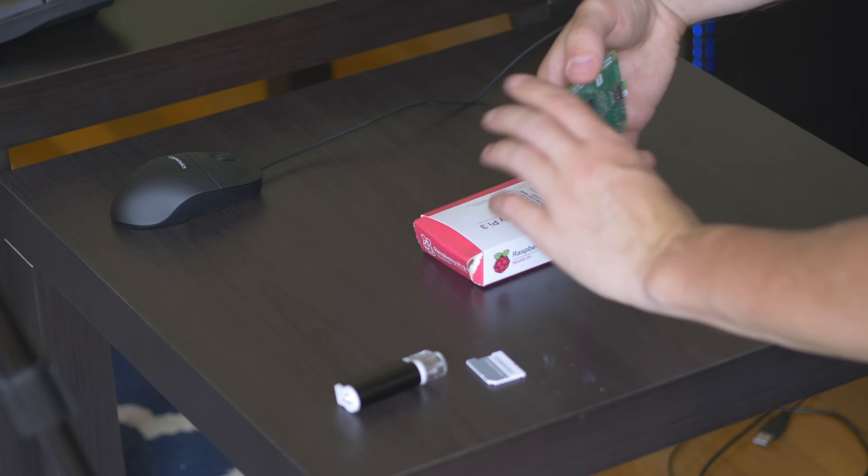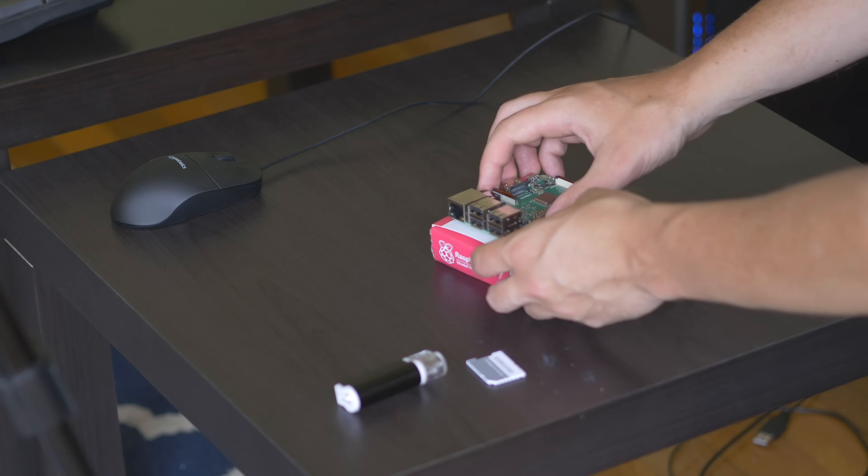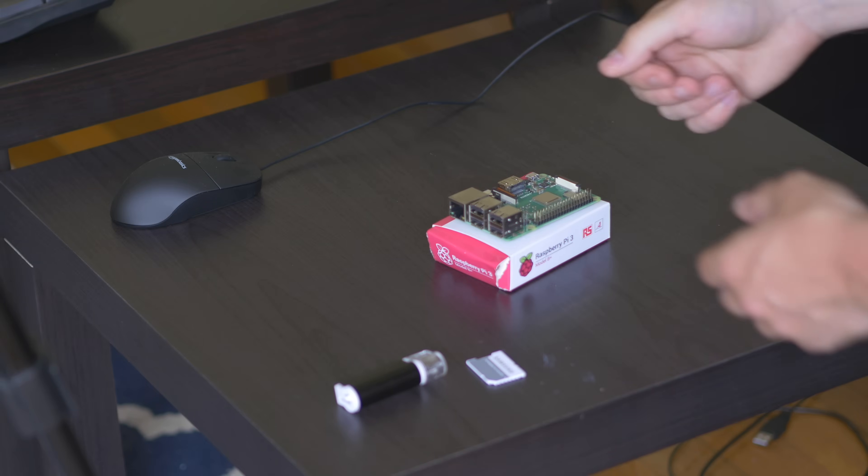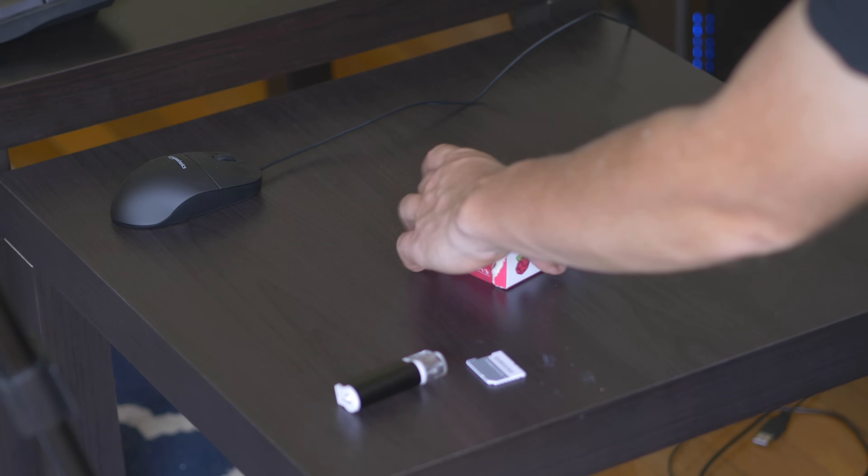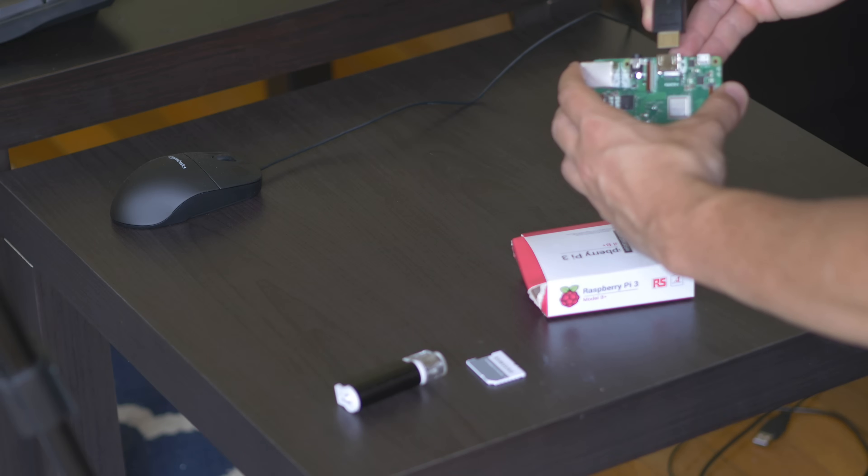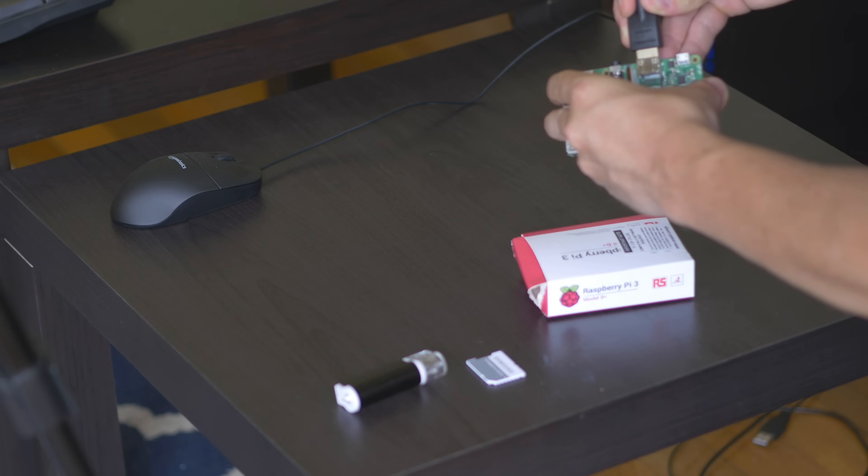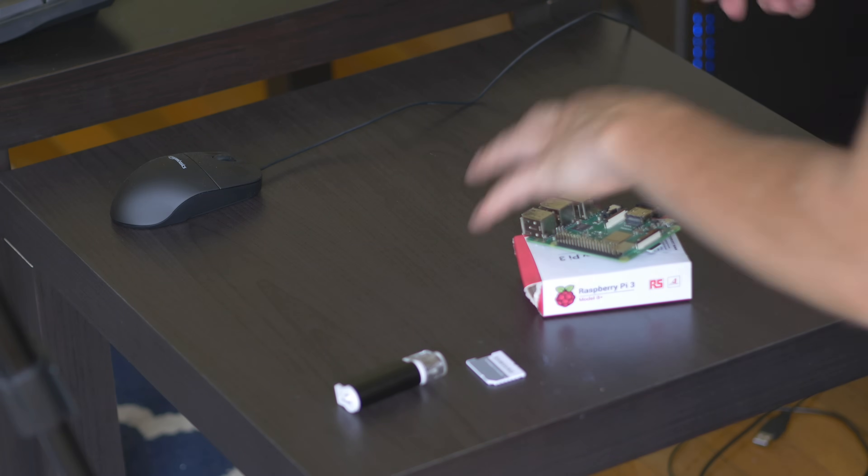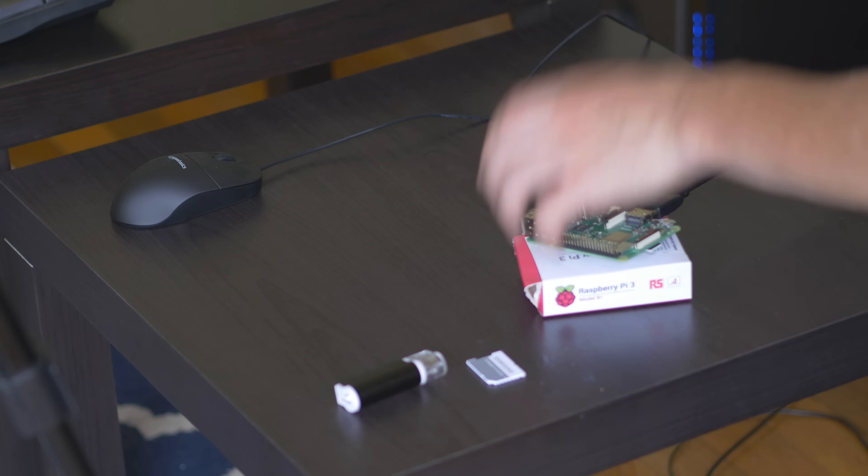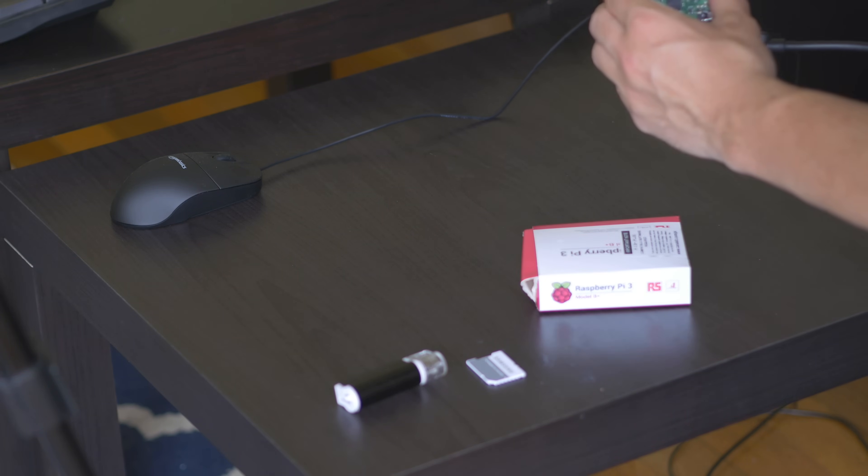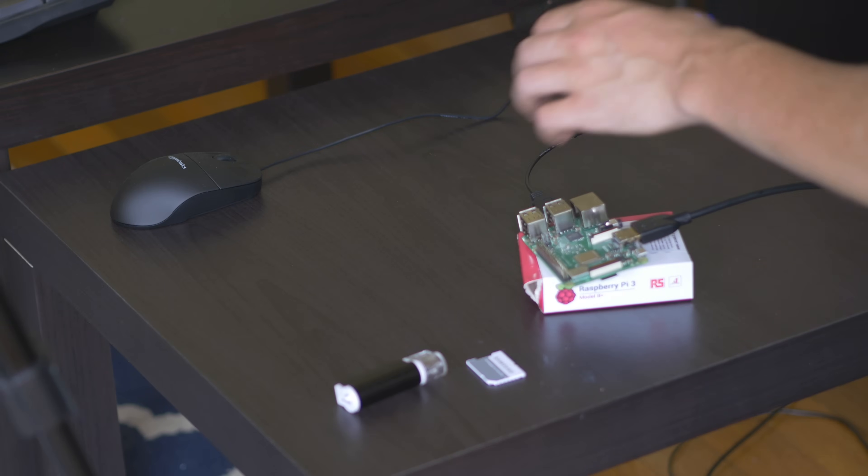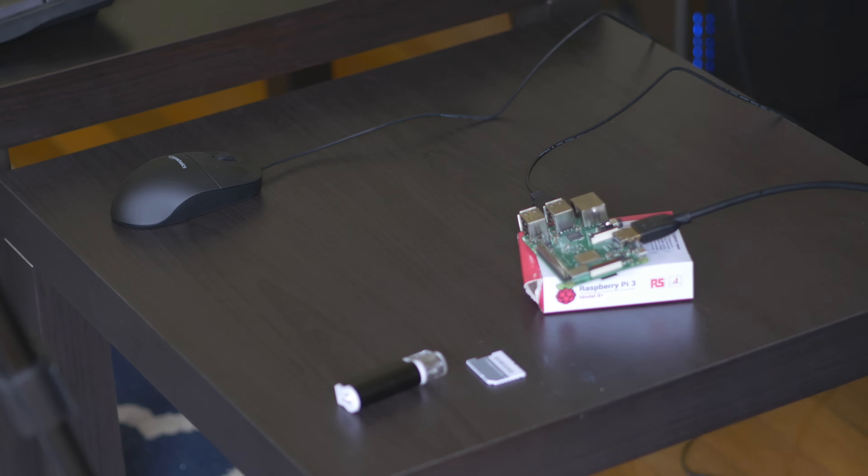And now all we have to do is hook up our peripherals. So we have a mouse, a keyboard, and a monitor, and then also a power cable. So for the monitor, I am using an HDMI cord. For the mouse, this is just going to be a standard USB cable. And for the keyboard, same thing, standard USB cable.